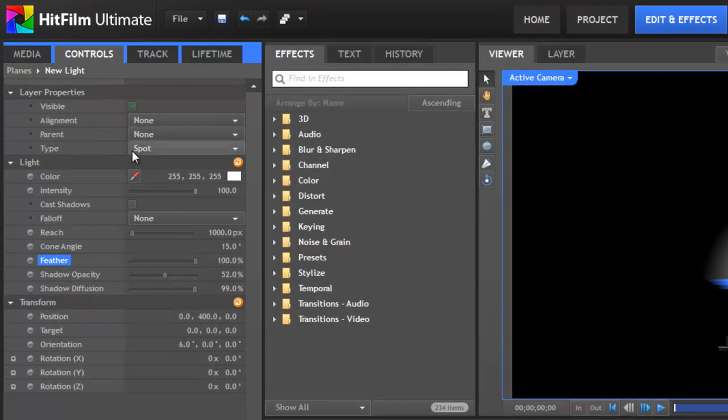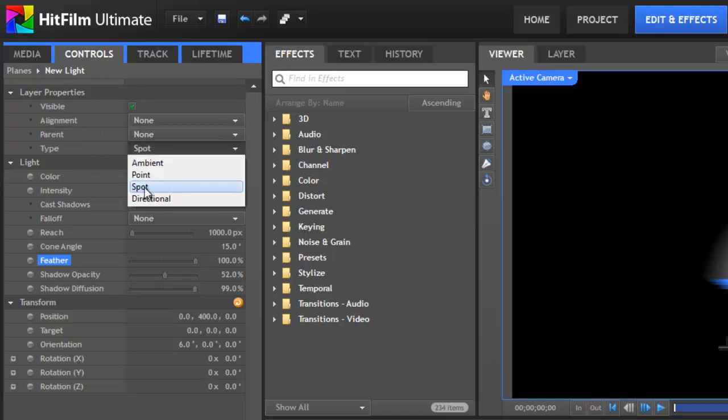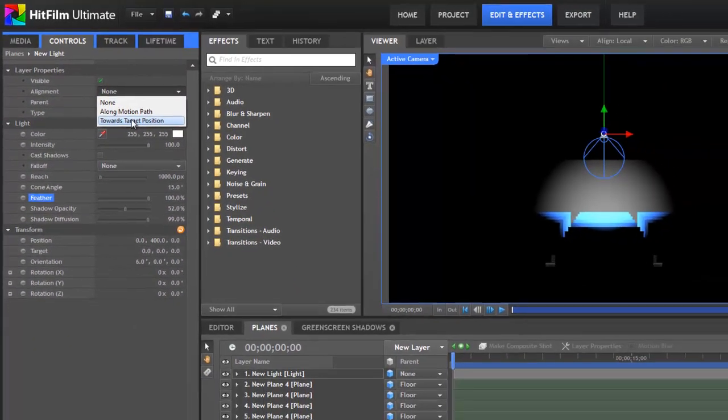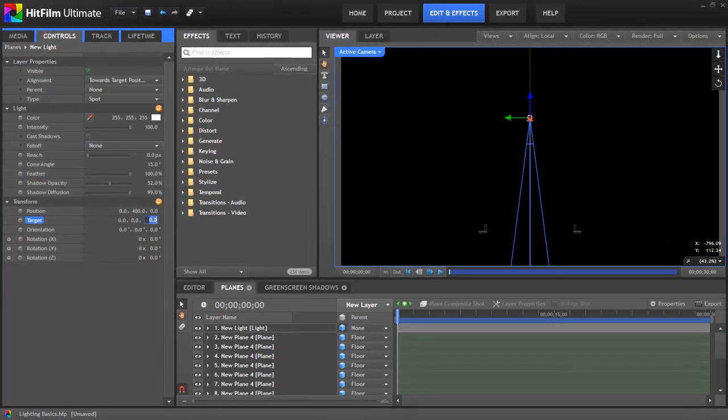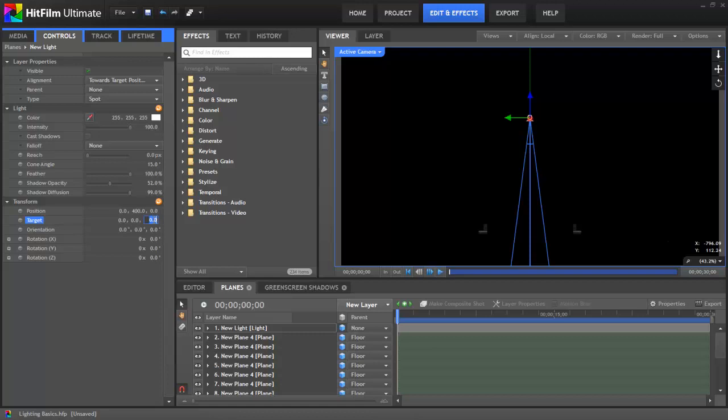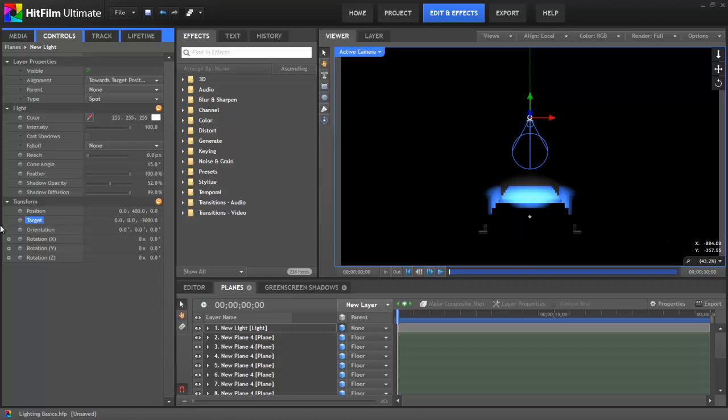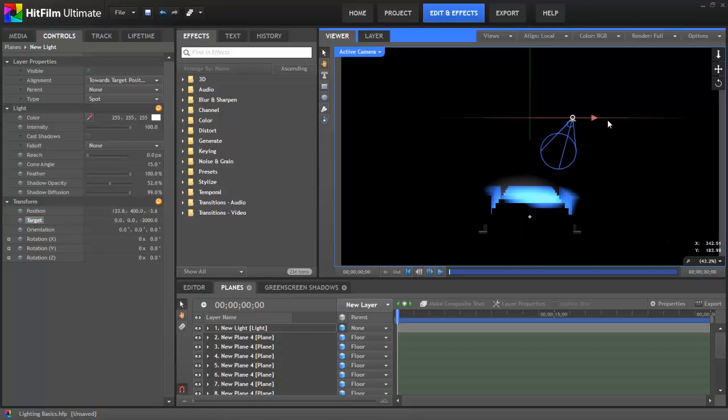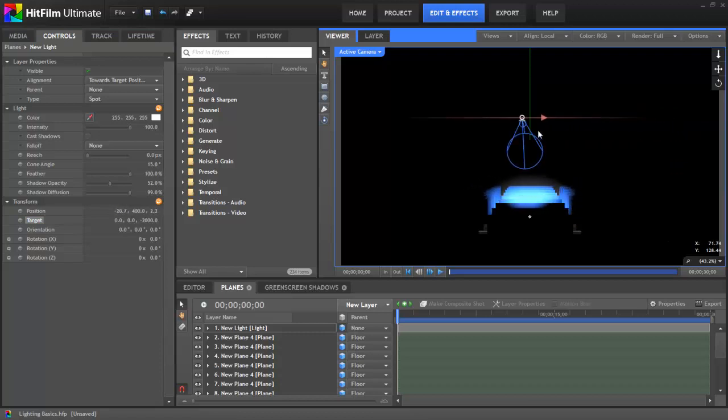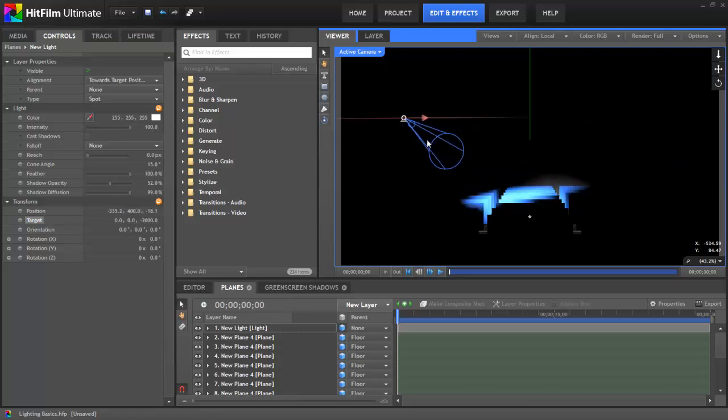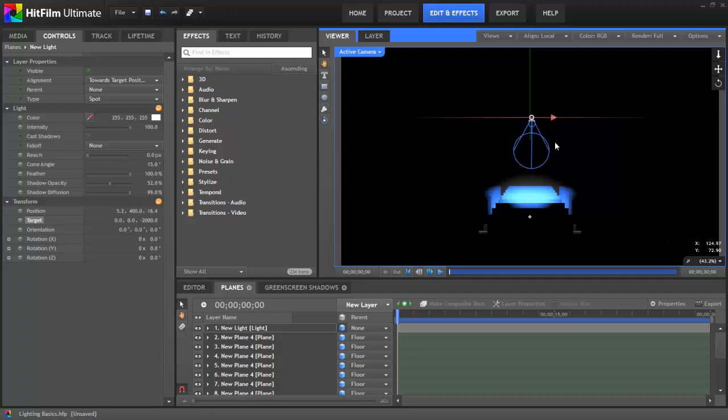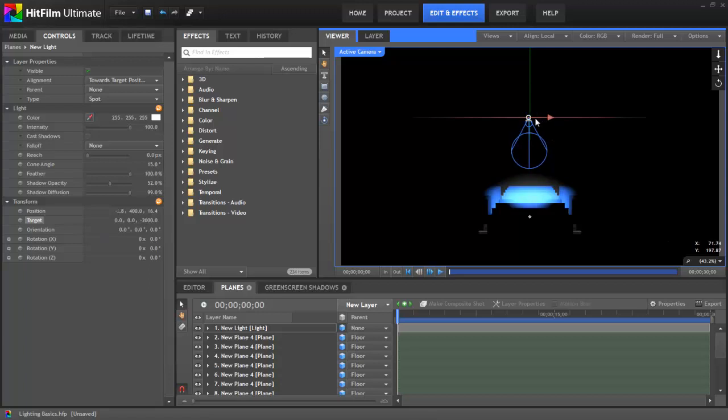Now if you have a directional light type selected such as spot or directional, then in the alignment you can choose toward target position and then using the target property down in the transform controls you can assign the exact location of that target. So let's set our target to minus 2000, and now with the target set we can move the light and it's always going to stay pointed toward that specific spot that we specified. And so this can be very useful for when you want to create animation with moving lights but you want them to stay illuminating one fixed spot, then you can just set that target position and then you're free to move the light however you want and it will continue illuminating the same area.